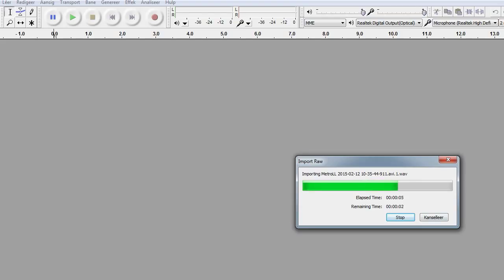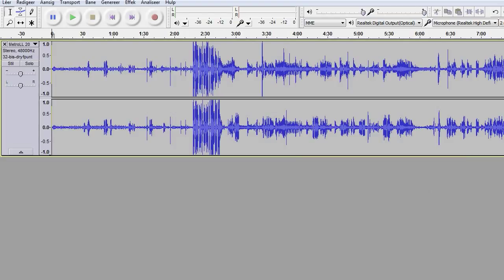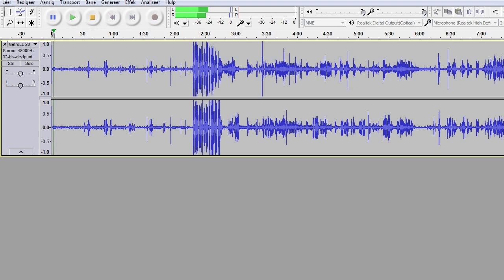Then I just click Import and it imports the data for me. It takes a while because it's a fair bit of data. Then I have my audio file right in front of me, and if I click play, it works.